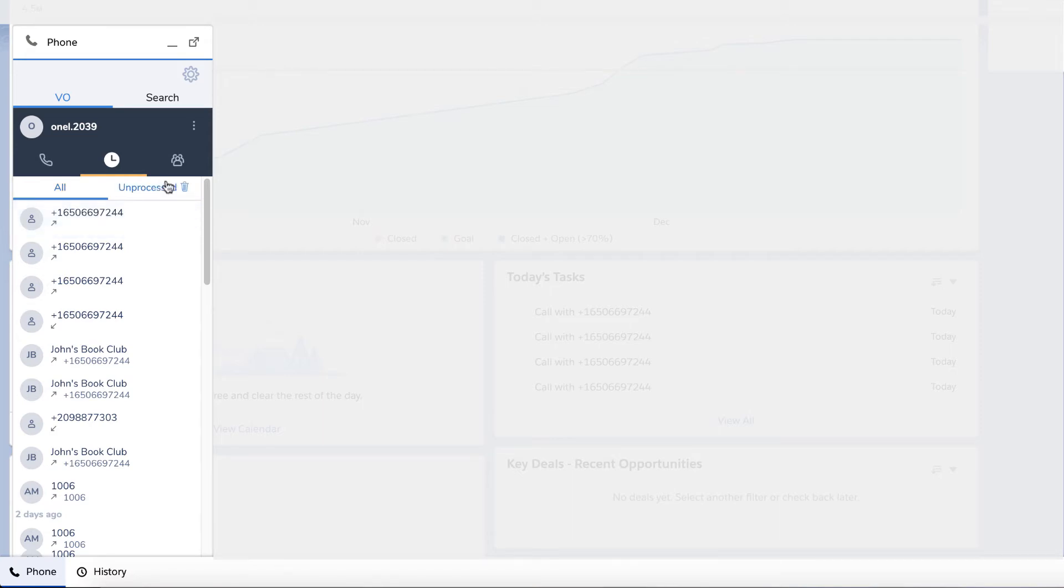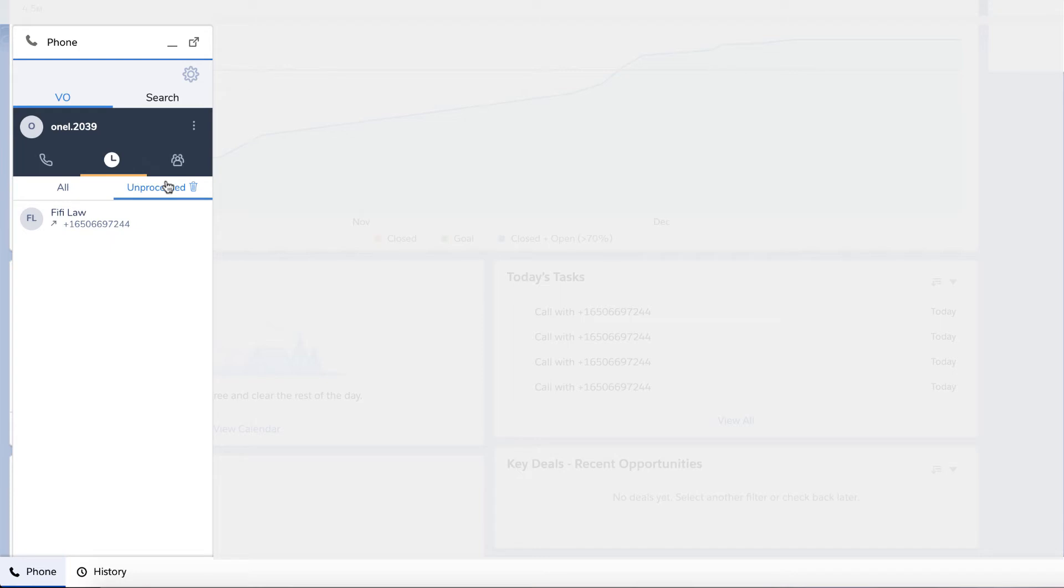The unprocessed tab allows you to view those calls that were not assigned to a record during a call. By default, a call log will be generated automatically after each call.